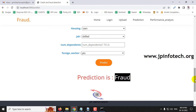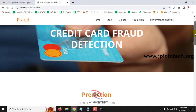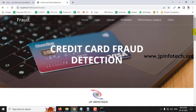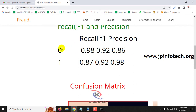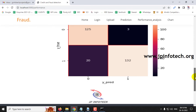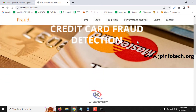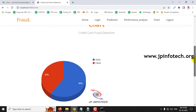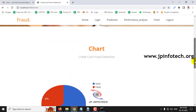A few test cases have been demonstrated. You can check with other test cases from the training dataset to verify fraud detection. Moving to the performance analysis section, you can see parameters like recall, F1, and precision values, along with the confusion matrix for true and predicted labels. The chart section shows a static chart — not dynamic since no database is used — depicting that the dataset consists of around 40% fraud transactions and 60% good transactions.